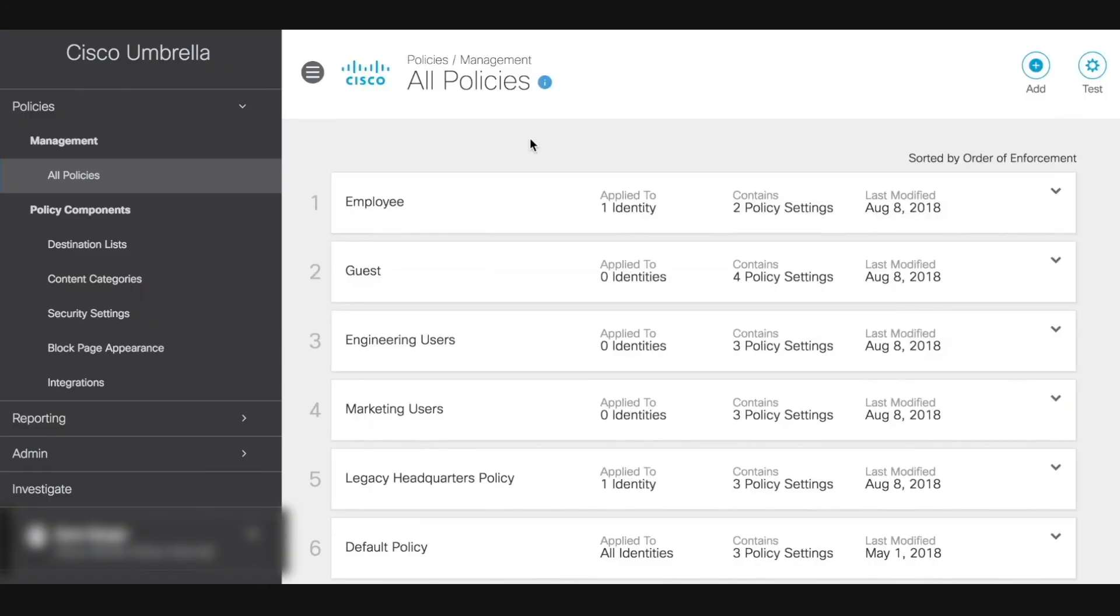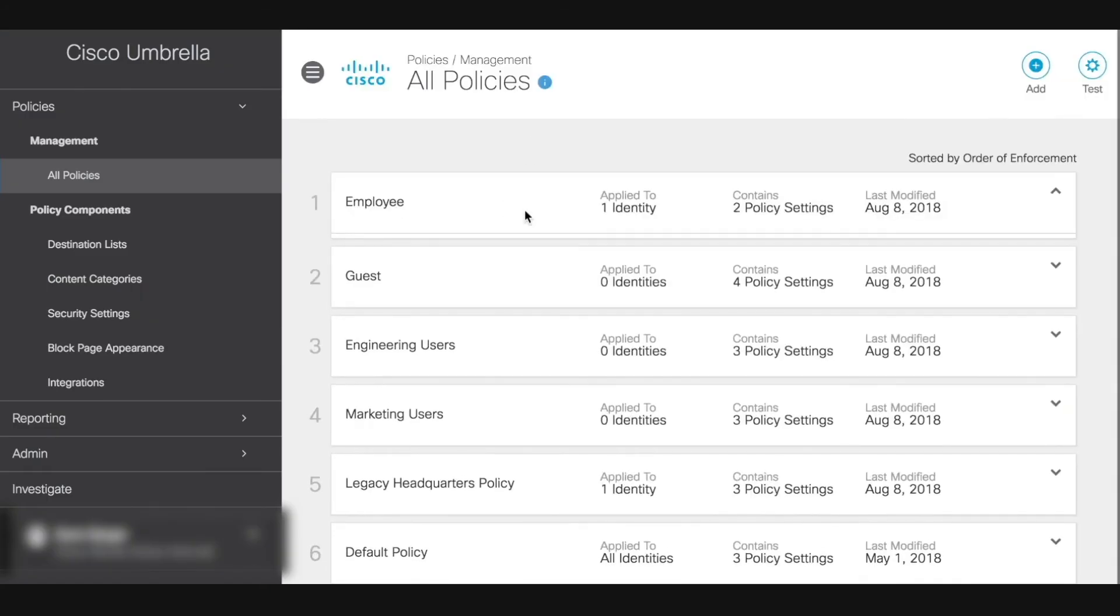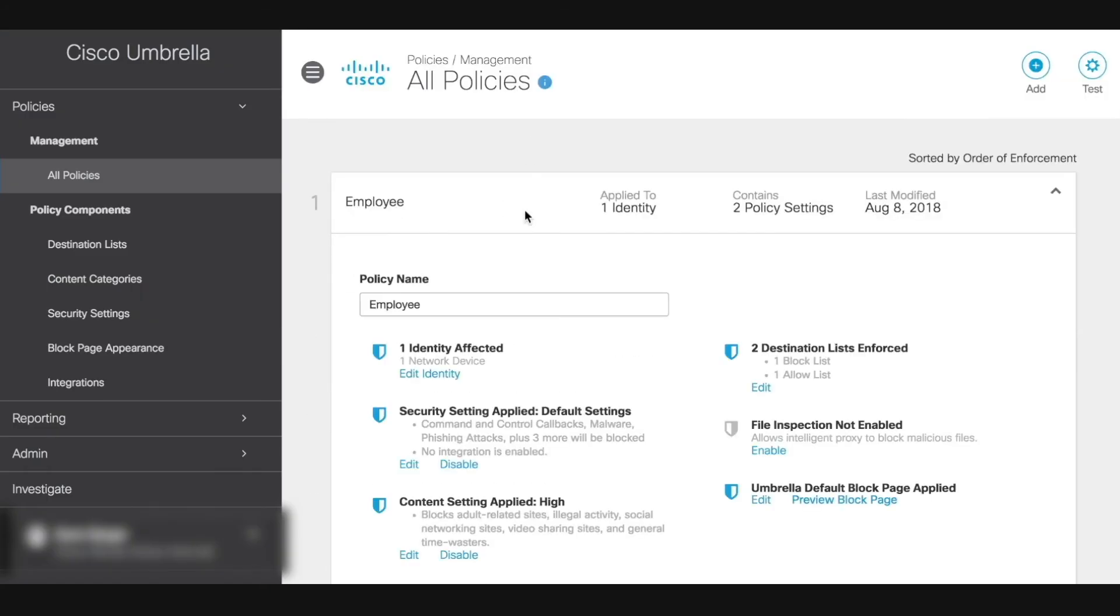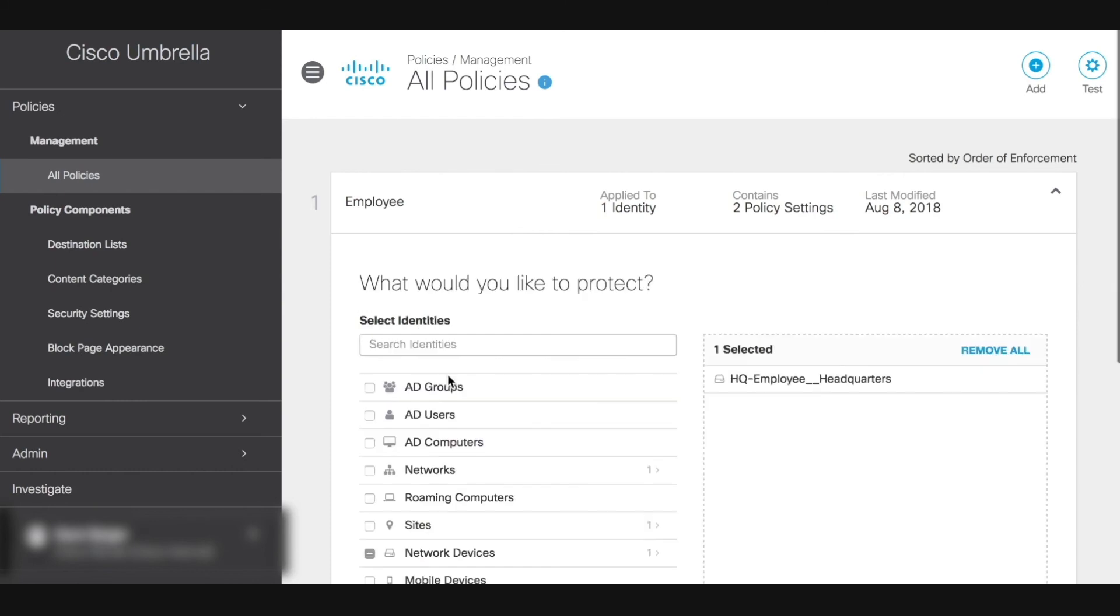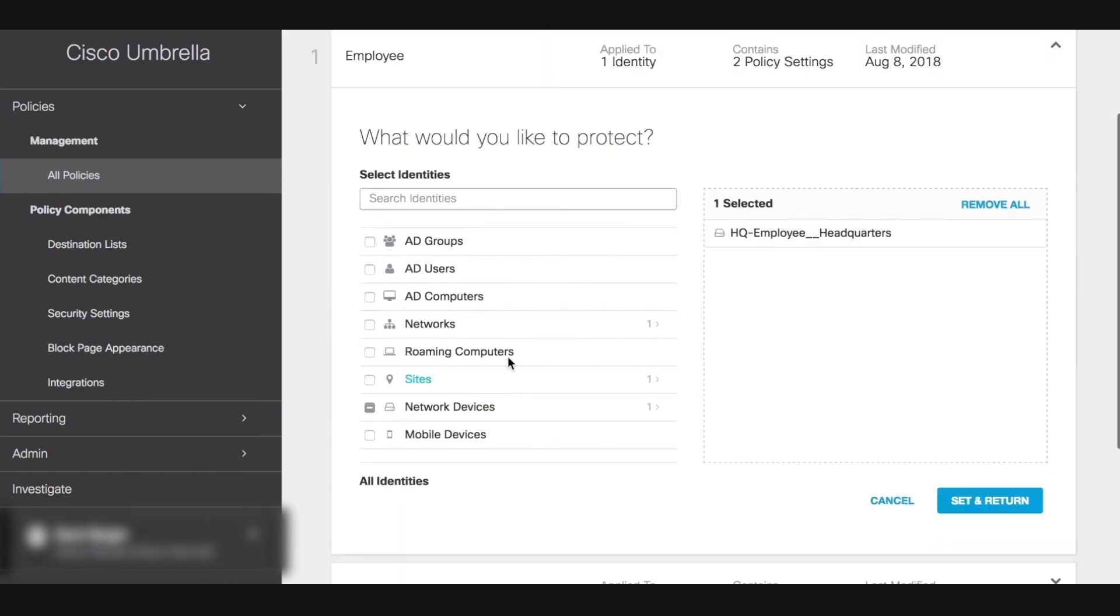Now, when we switch back over to the umbrella dashboard, you will see the changes in identities reflected here. Our employee policy now has one identity, which is the SSID we just configured on the Meraki dashboard.